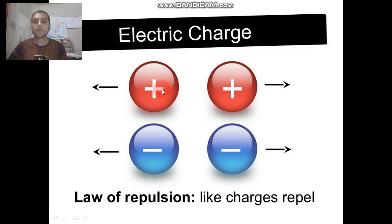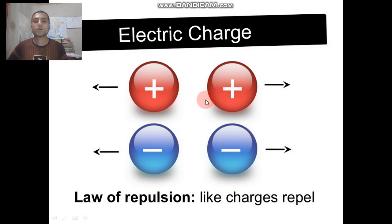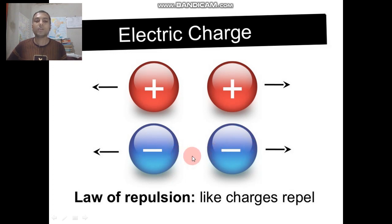In this figure, this is a positive charge and this is also a positive charge — both are similar charges and they repel each other. On the other hand, this is a negative charge and this is also a negative charge, that is why they repel each other.